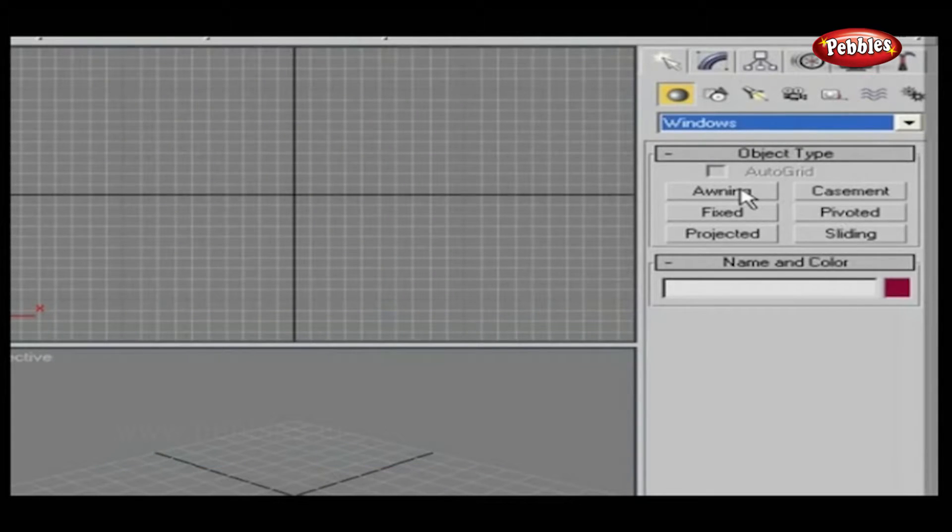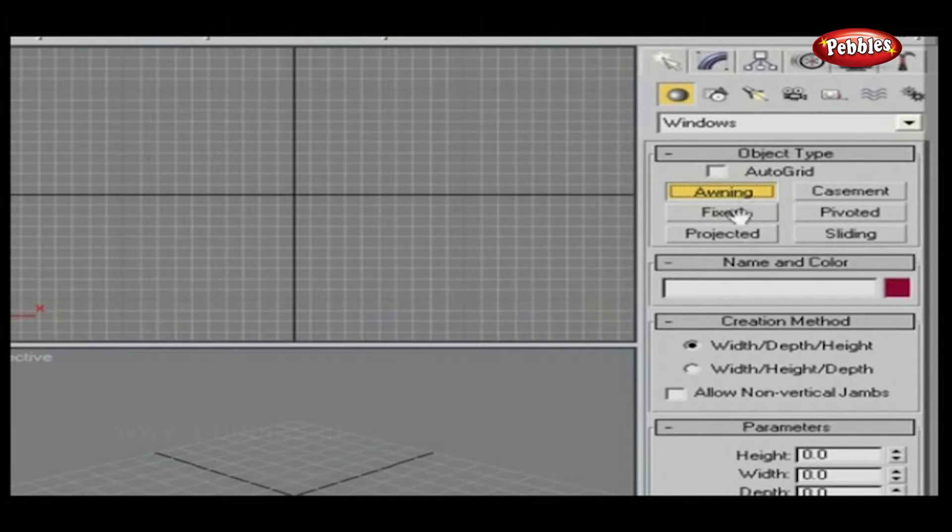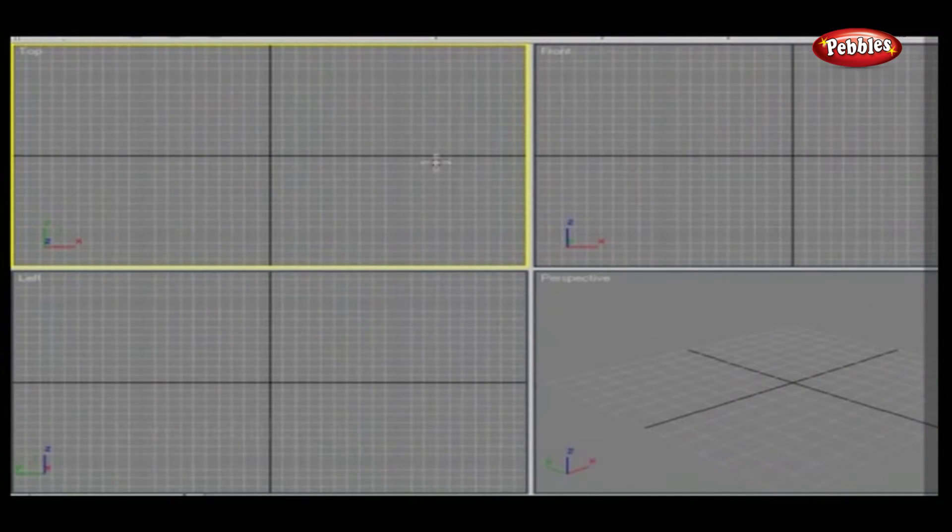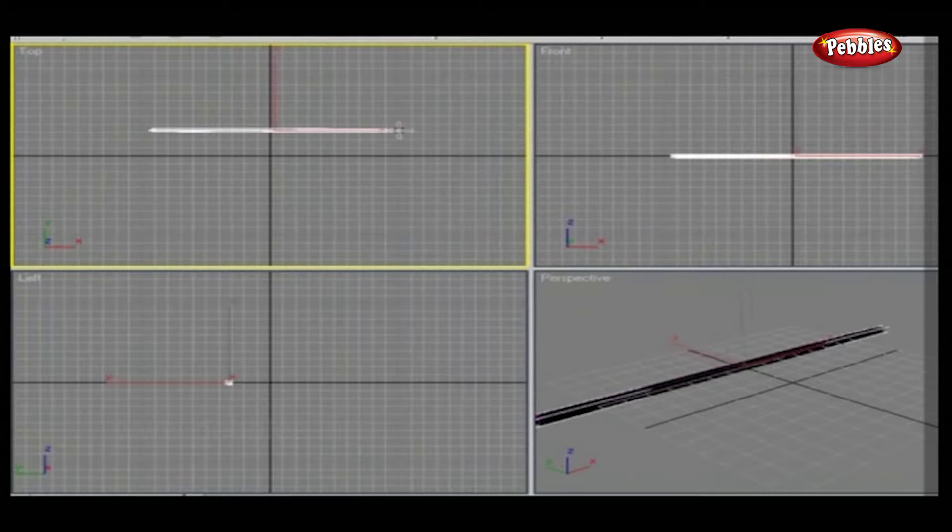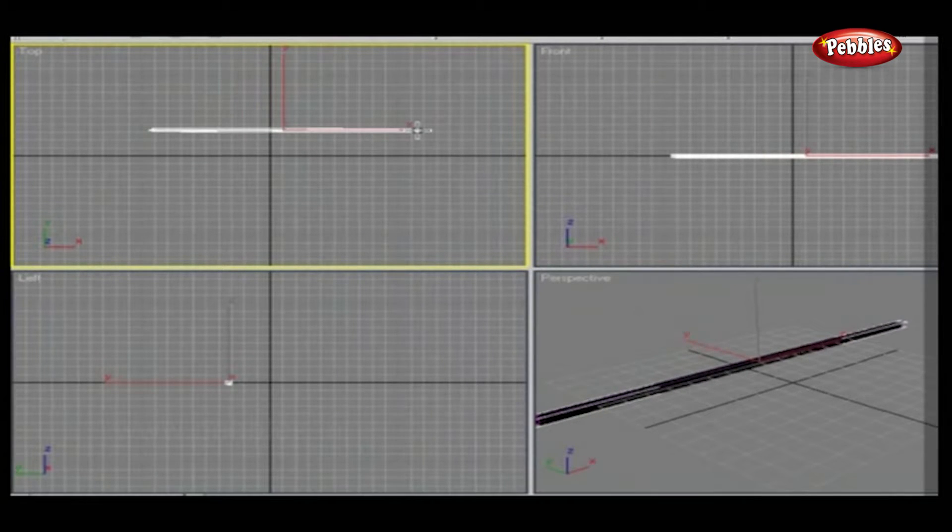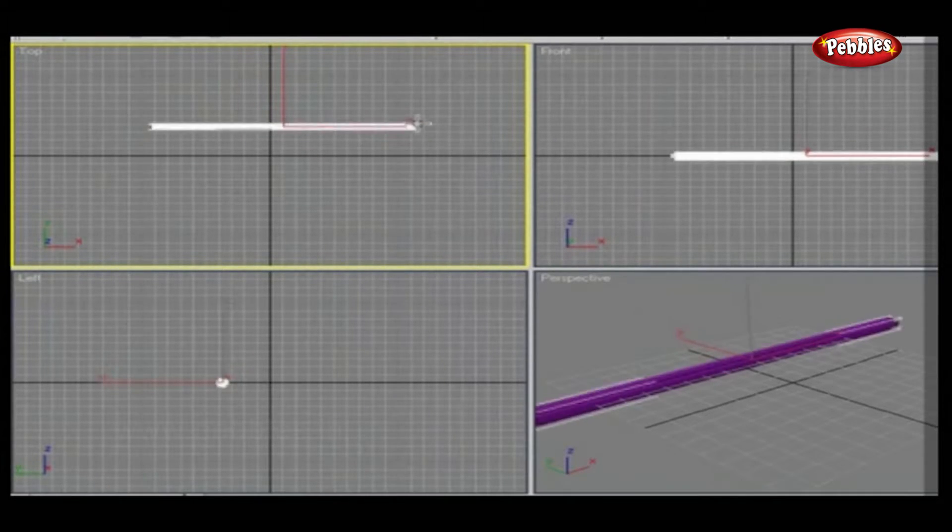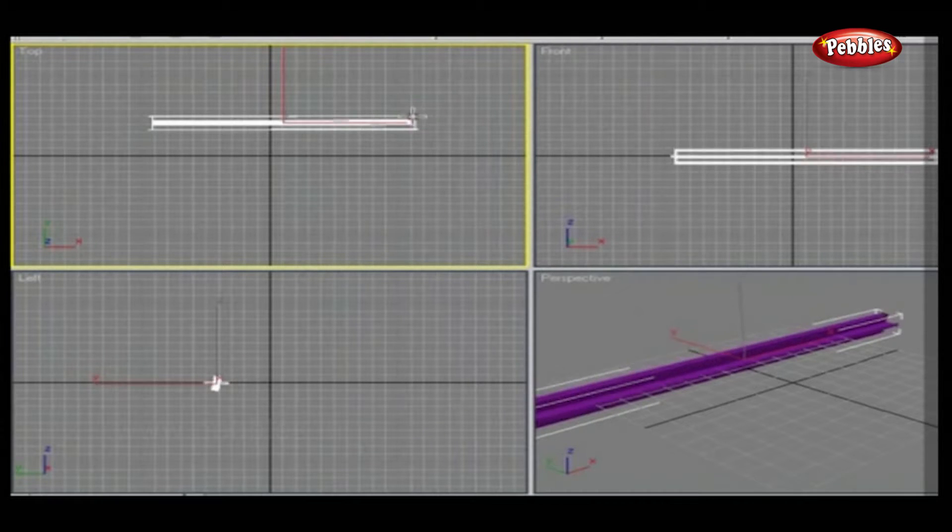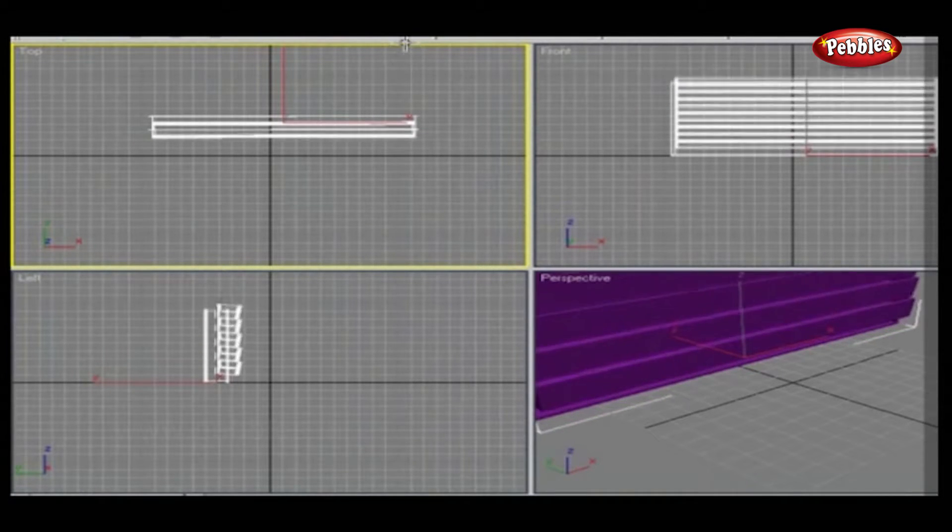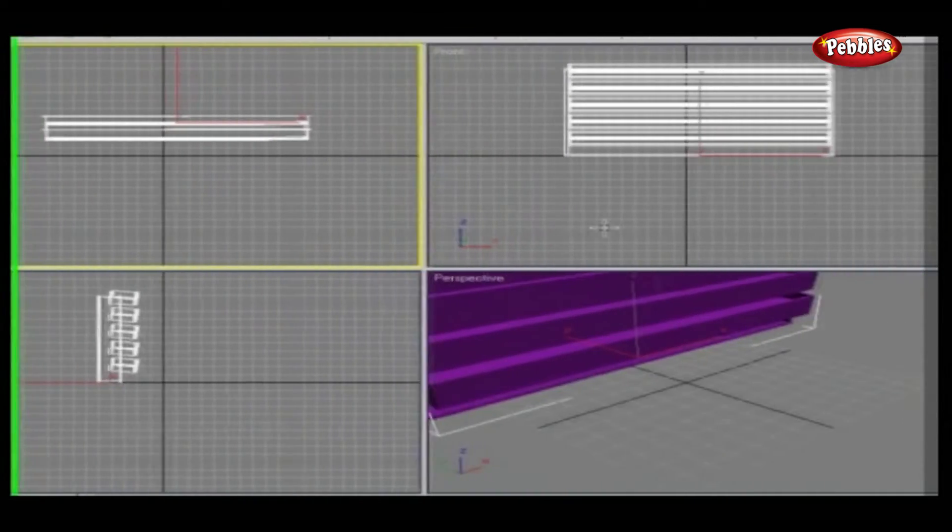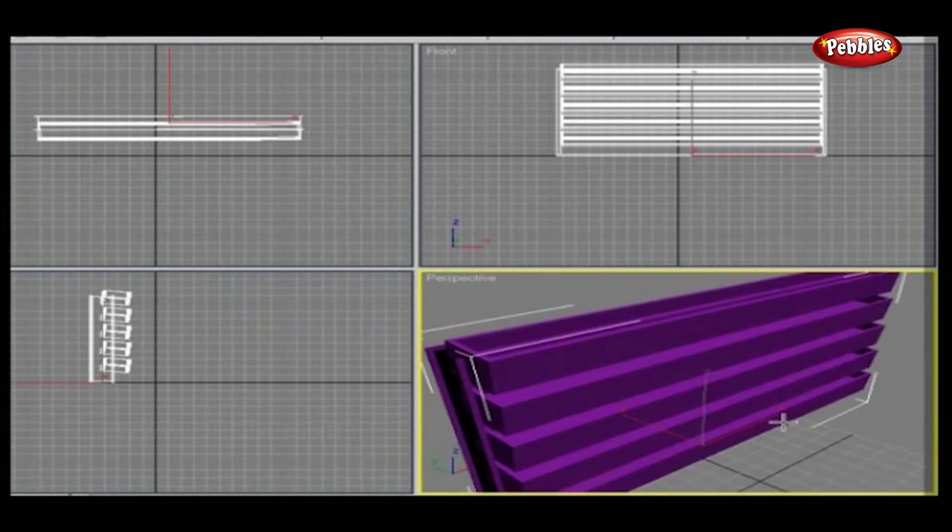Let's start with the awning window. Select the proper option from the Creation method. Now go to the top viewport and drag. Adjust the width without leaving the mouse button and click. Then adjust the depth and click. And then adjust the height and finally click. And this is your awning window.